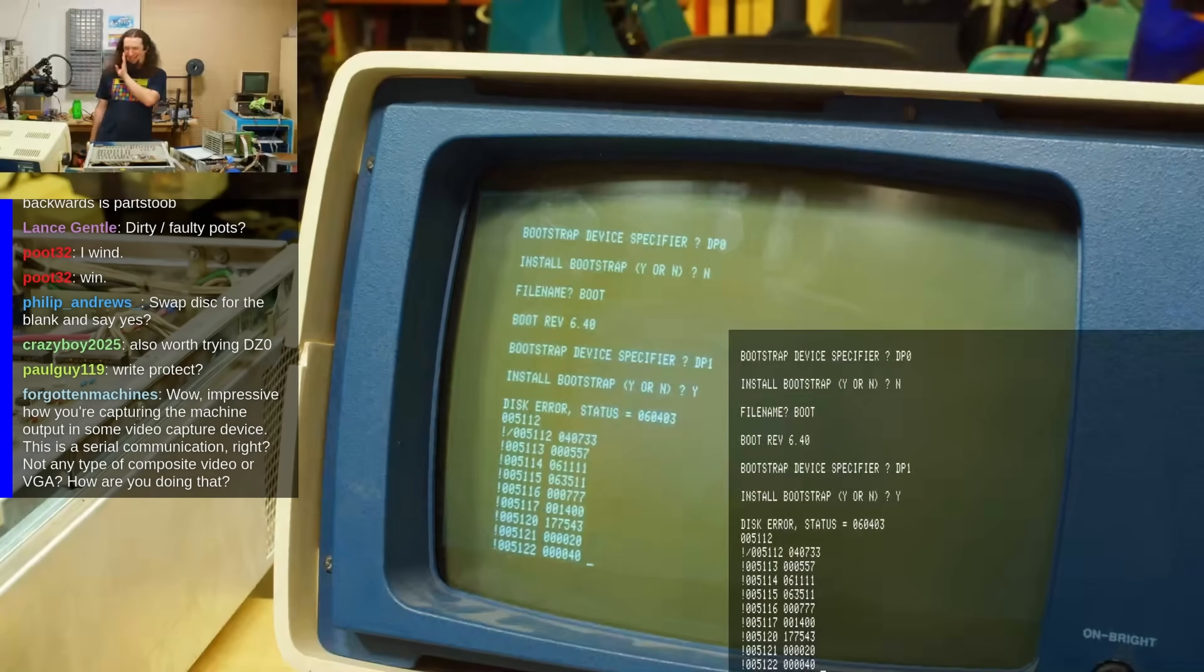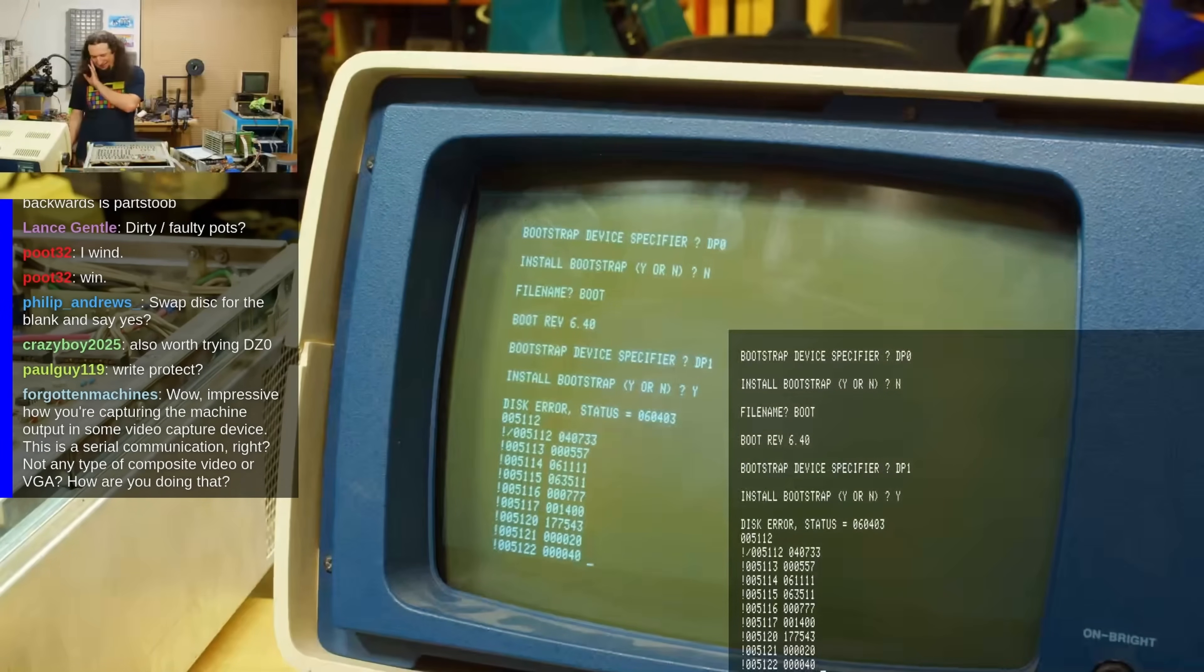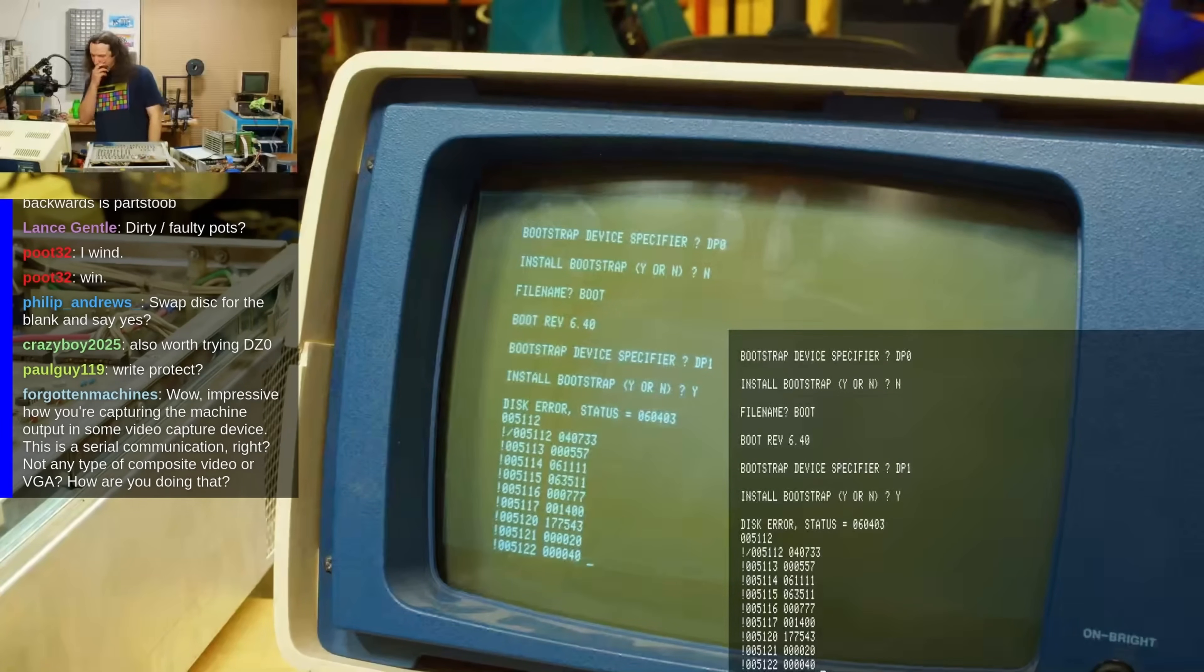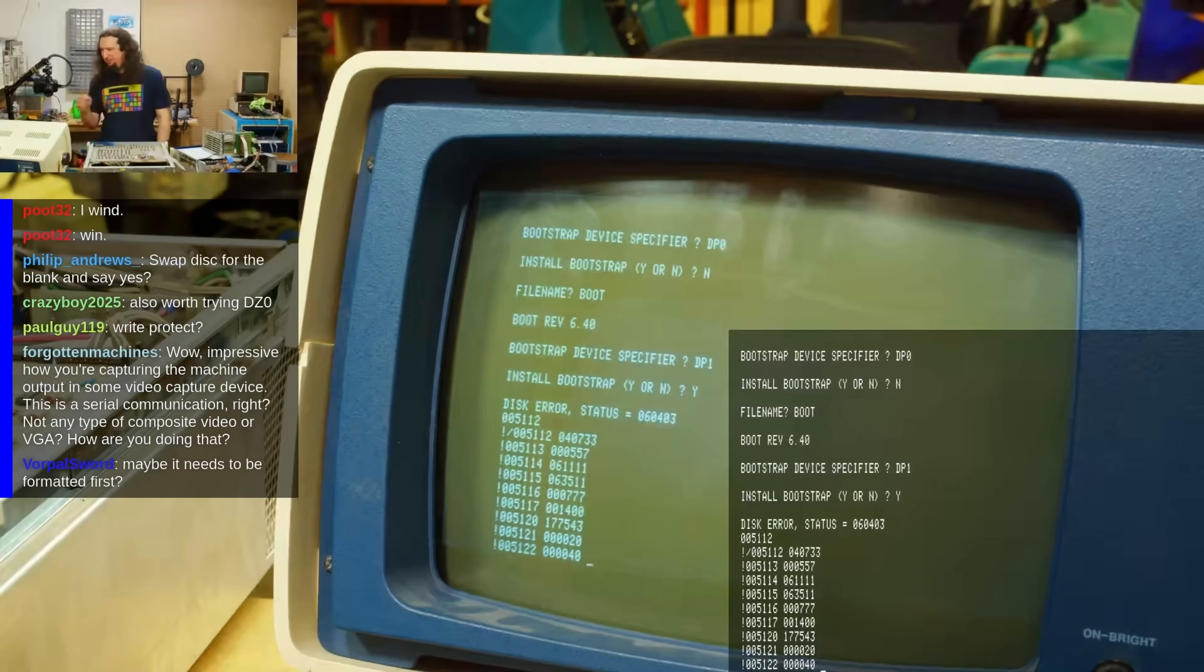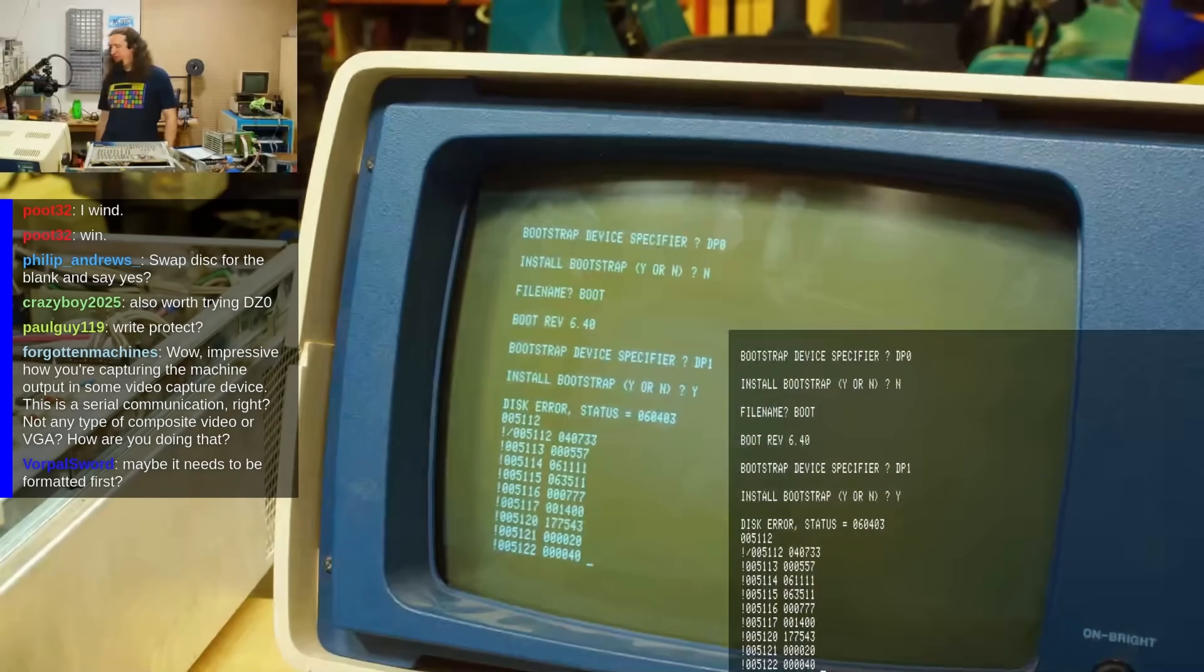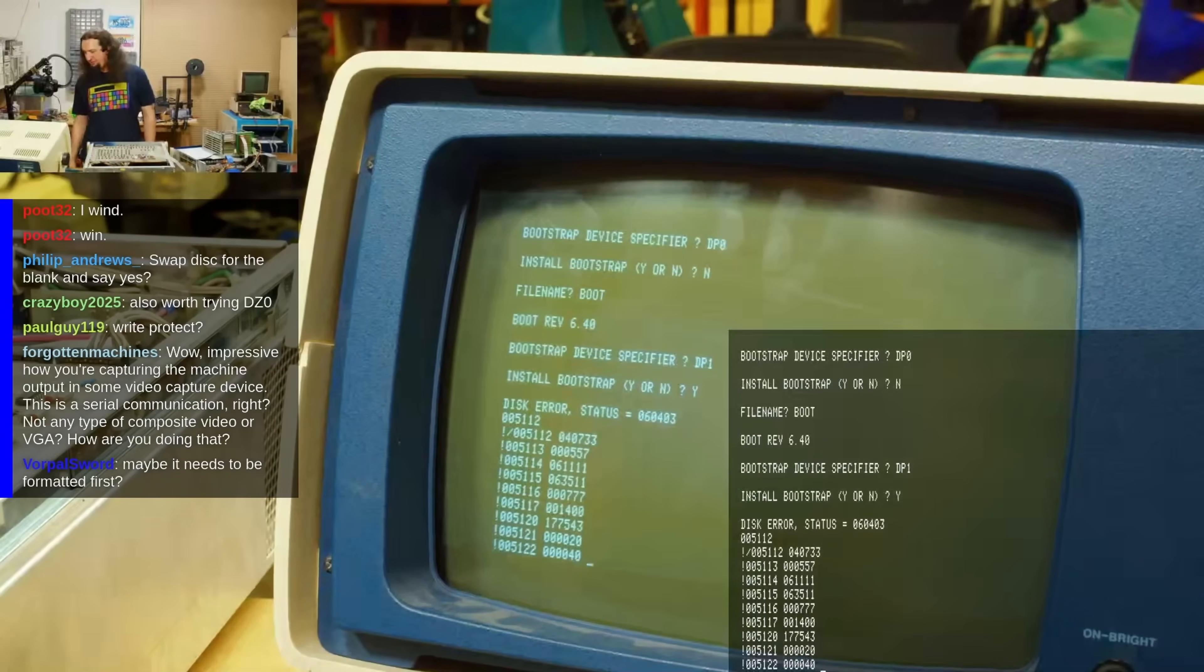I've been hiding something from you. Sorry. The Data General Dasher 6053 terminal I've been using with my Micronova has a problem.